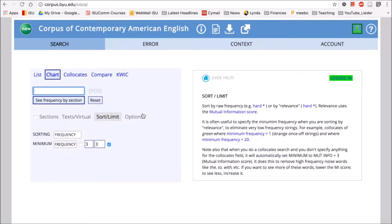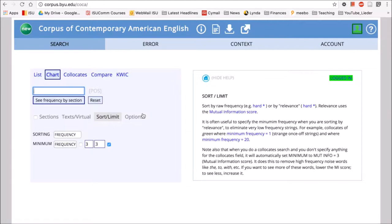The last function for COCA that I want to look at is the chart function. Earlier we saw how you could compare a word or a phrase in the different sections of COCA, such as academic writing versus the spoken part of the corpus.